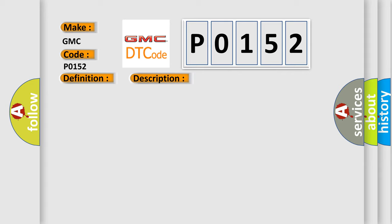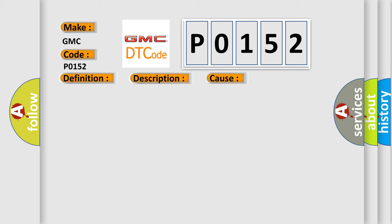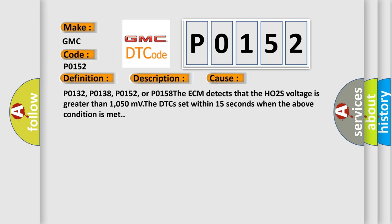This diagnostic error occurs most often in these cases: P0132, P0138, P0152, or P0158. The ECM detects that the HO2S voltage is greater than 1050 millivolts. The DTC is set within 15 seconds when the above condition is met.